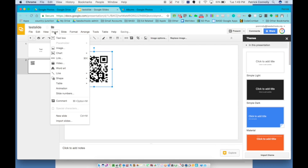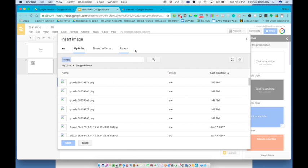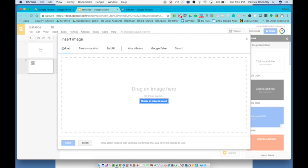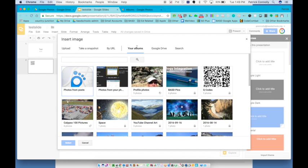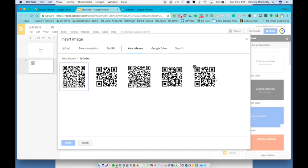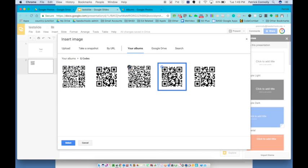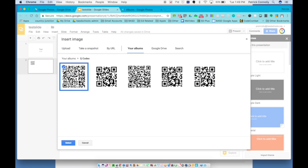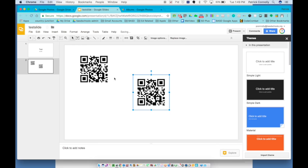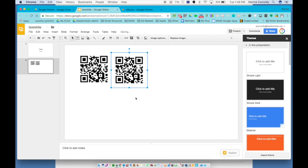If I want to try it again I click insert image. And instead of going to my Google Drive and finding them in there I'll go to my albums. And here's the QR codes. I put them all in an album. And then I would select again. Notice you can only select one picture at a time. And that's fine. I would select a different one. I would click select and then I could put this QR code in here.